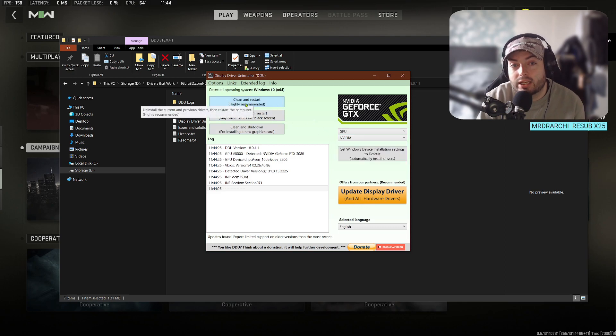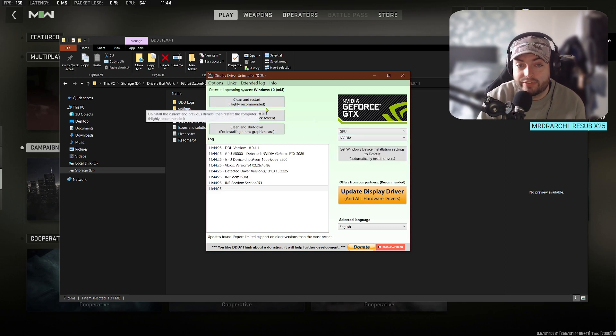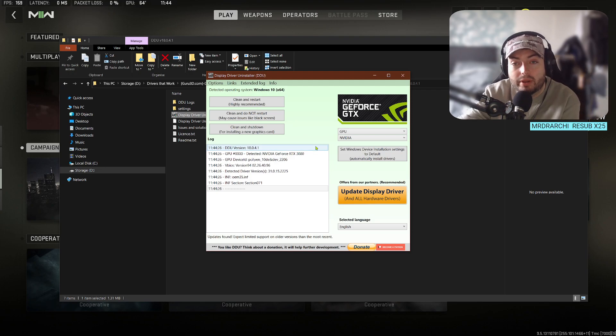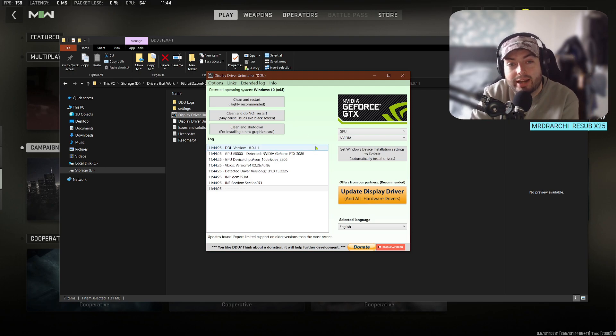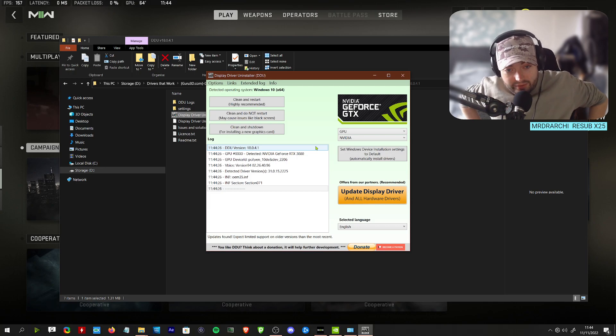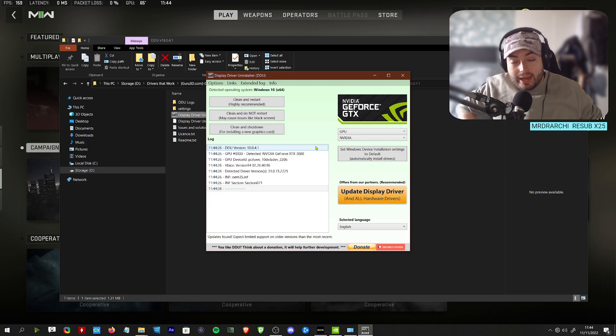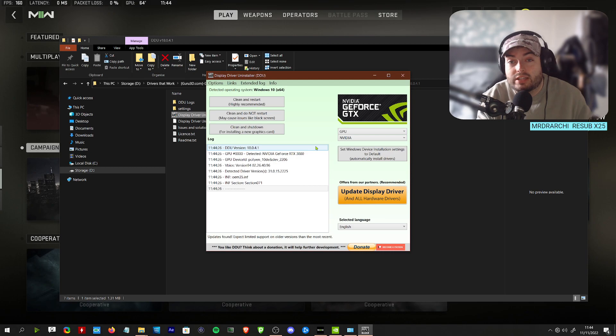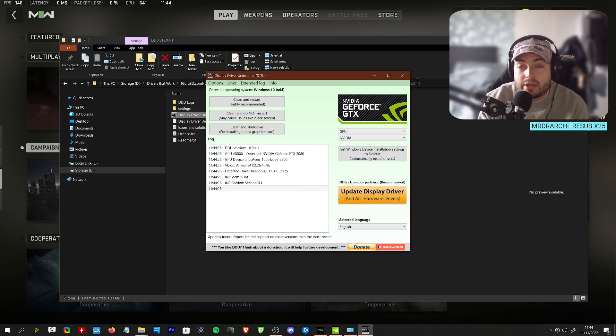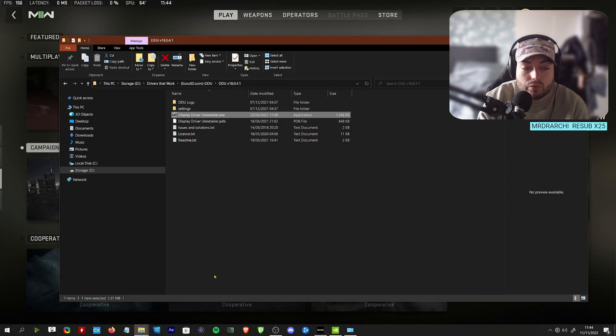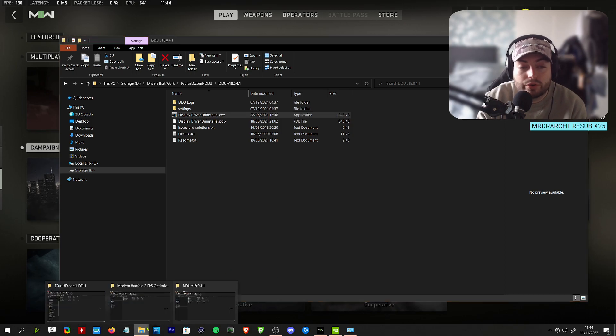You just want to select your GPU, Nvidia, and you want to click clean and restart. This will actually totally get rid of all the crap from all the times you've been tweaking and will do a proper clean install. This is how you should install every single driver. I know it's a pain, but this is actually the very best way to do it.